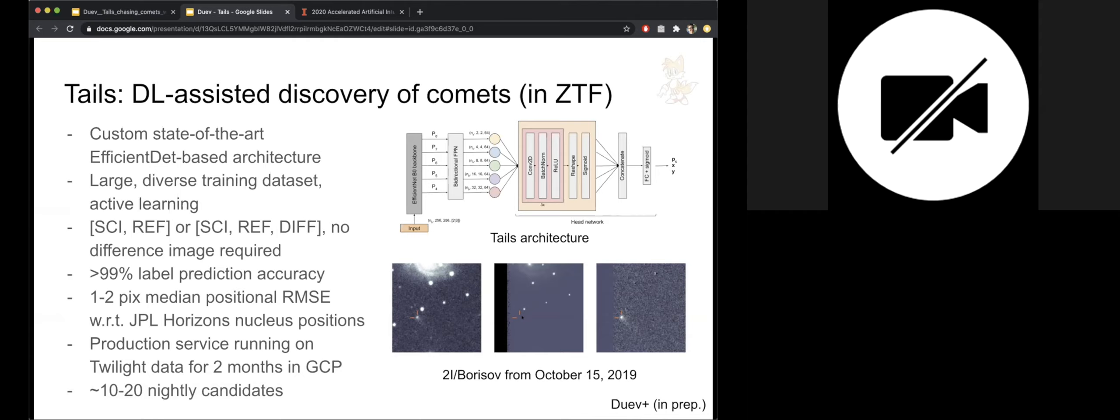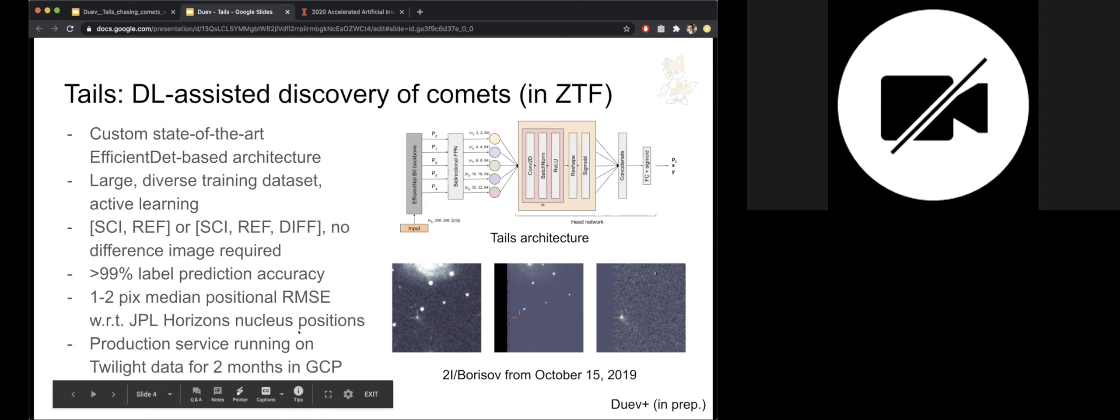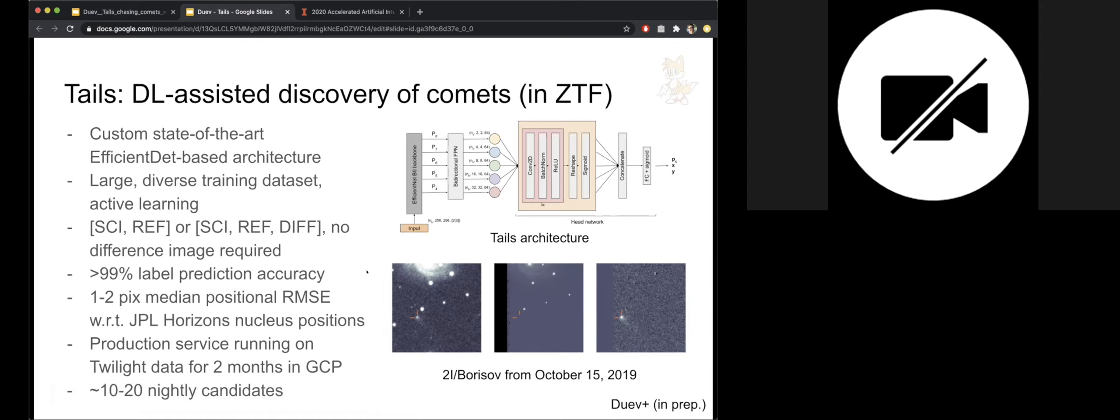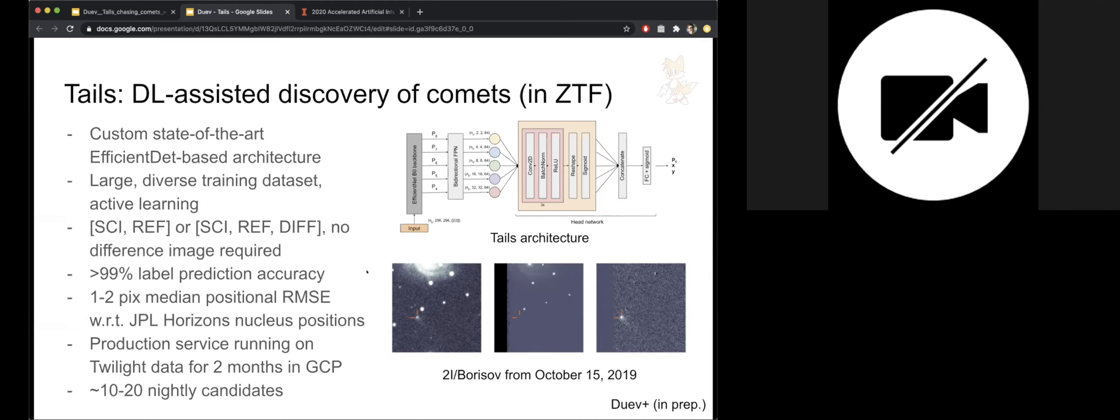We've assembled a very large diverse training set, ran active learning for multiple rounds to make it even more diverse and cover the phase space as well as we can. So we have several versions of the classifier. One could operate on image triplets, so stacks of a science image, a reference image, and a difference image. But we also found that no image differencing is actually required and we could get essentially the same performance just by using a science image and a reference image of that field.